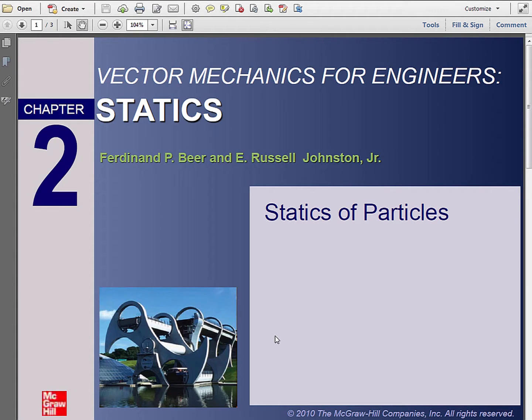In this video, we'll solve a vector addition problem from Beer and Johnston's statics book. I'll show you an efficient method using AutoCAD rather than calculations.